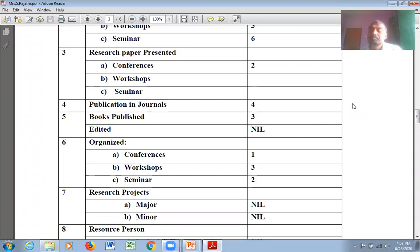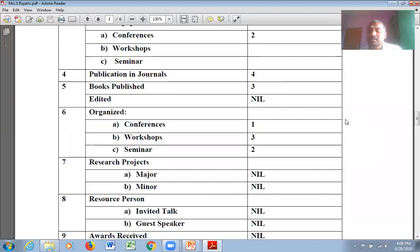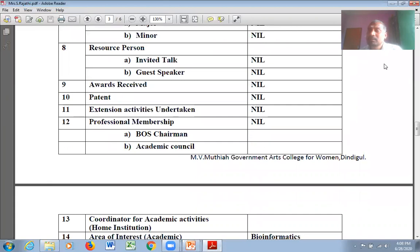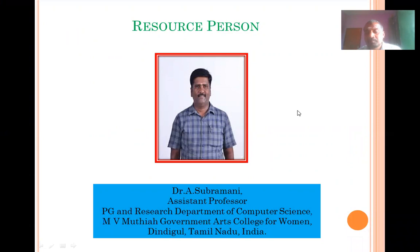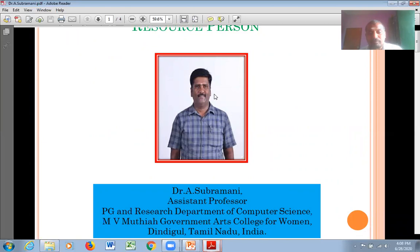Madam has guided 32 PG projects and six M.Phil projects. She attended two conferences, three workshops, and six seminars, and presented two papers at conferences. She published four papers in leading journals, three books, and organized one conference, three workshops, and two seminars. It is a pleasure to have madam with us. The second resource person is Dr. A. Subramani sir, assistant professor, PG and research department of computer science, M.V. Muthiah Government Arts College for Women.